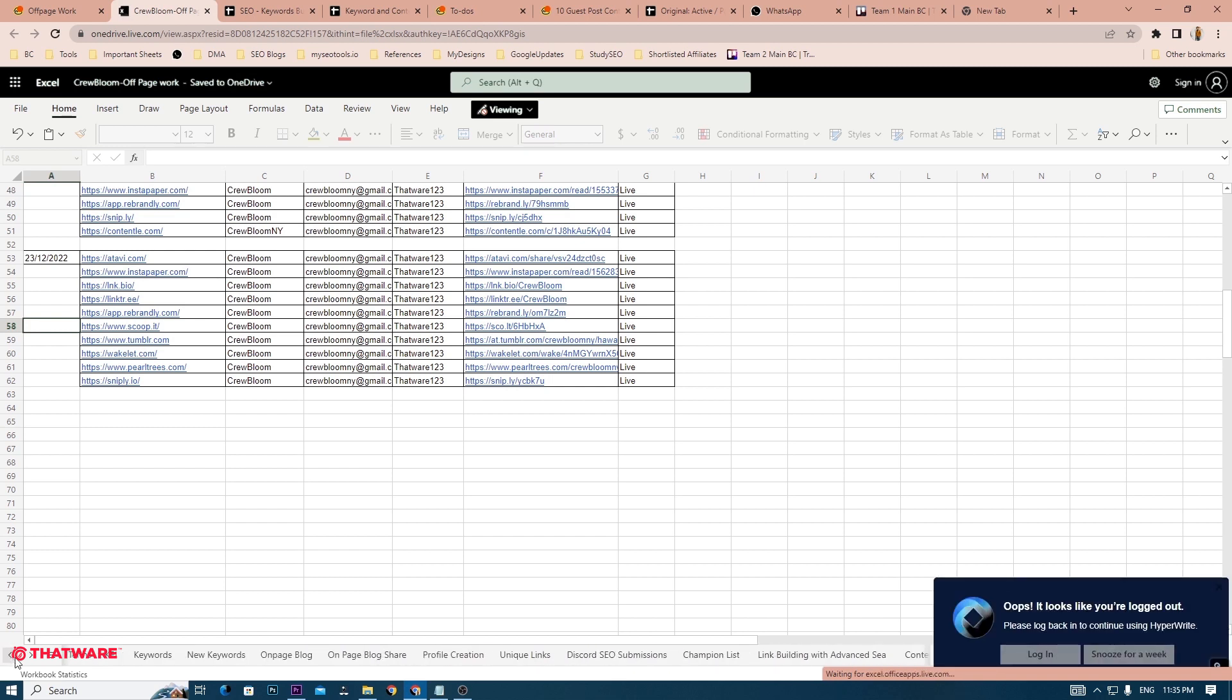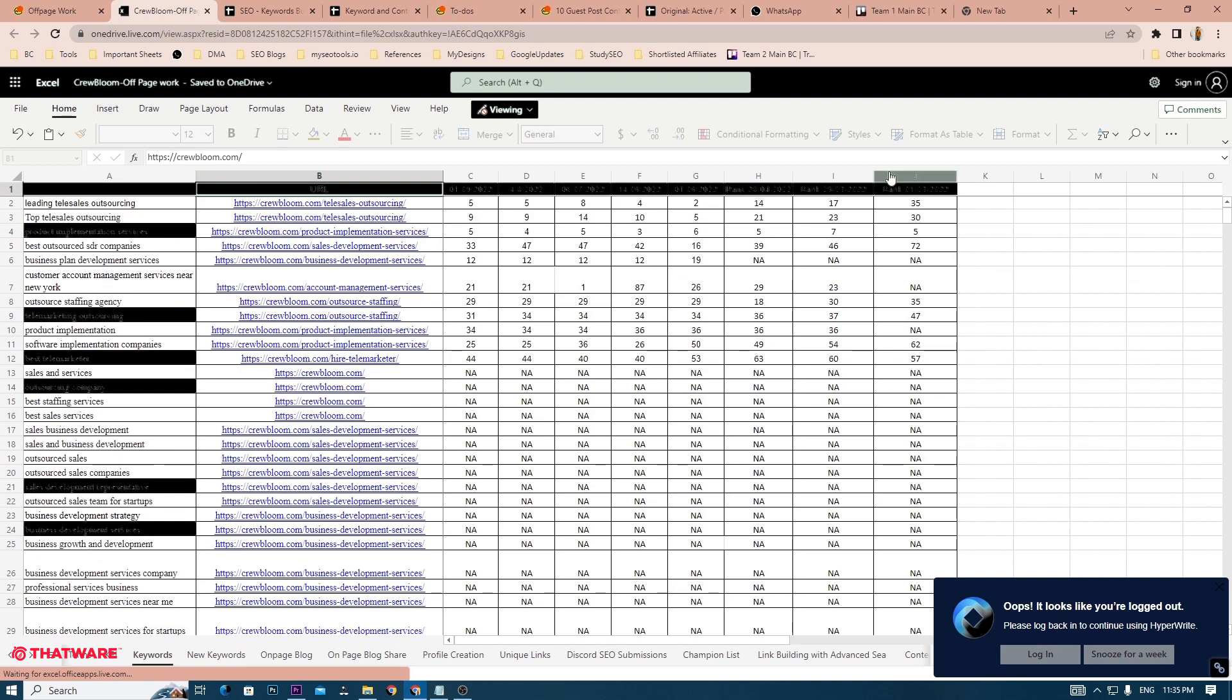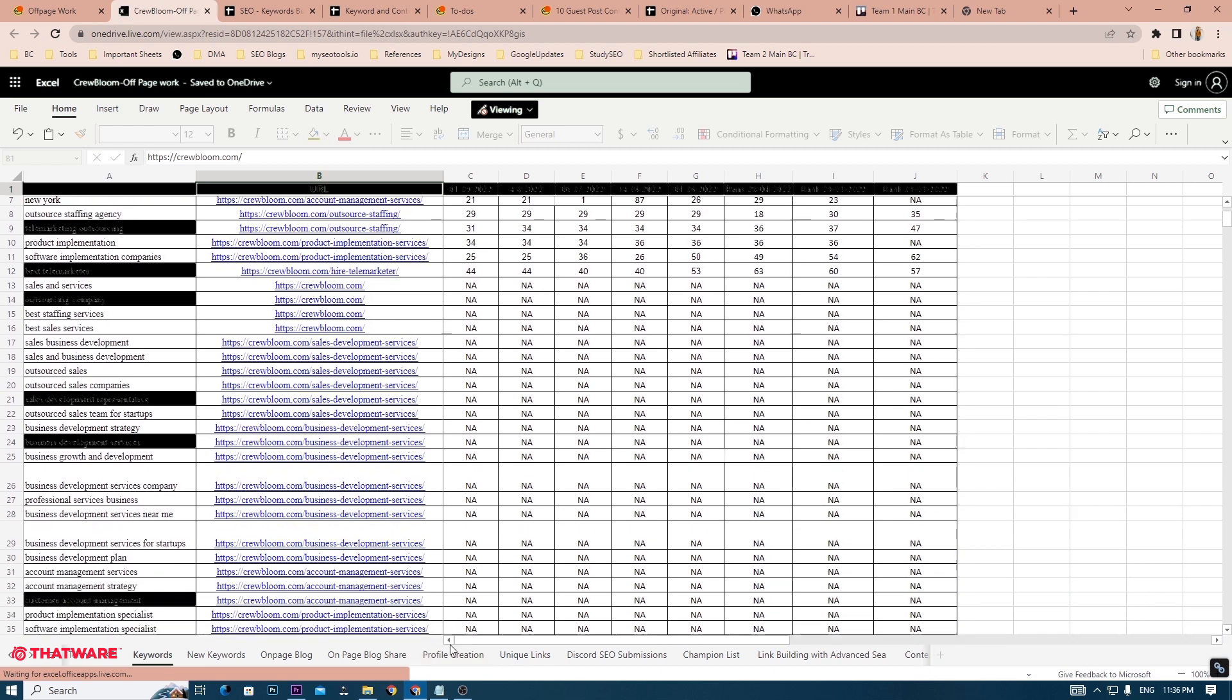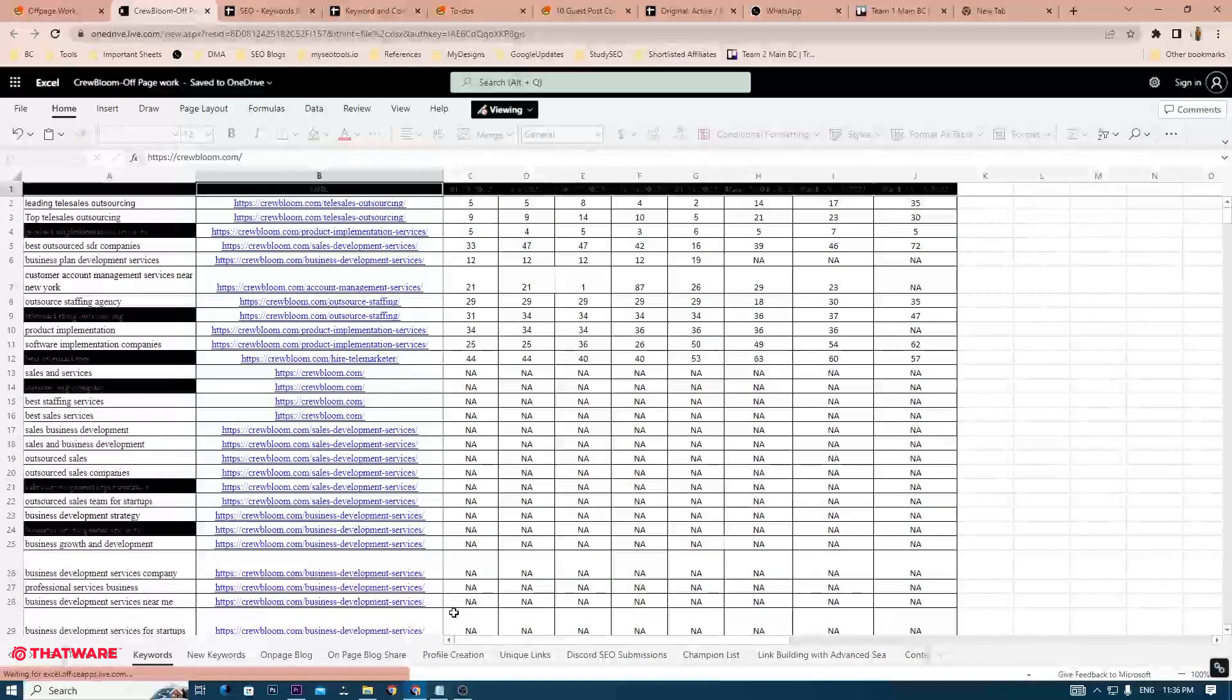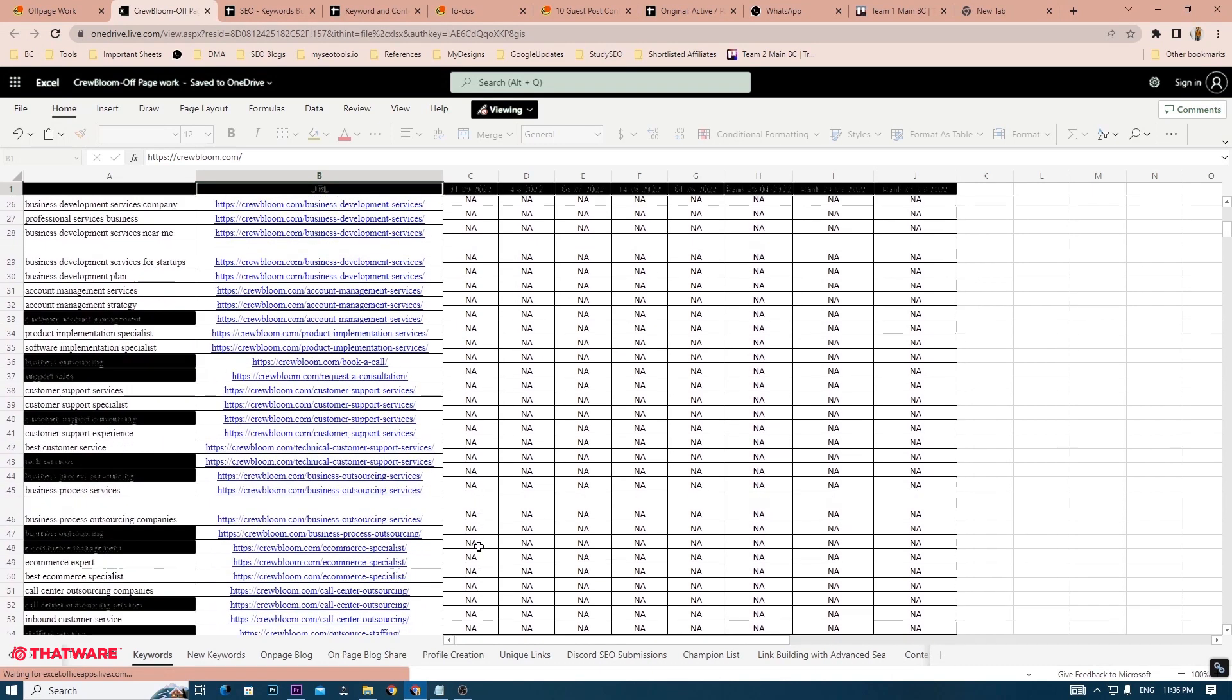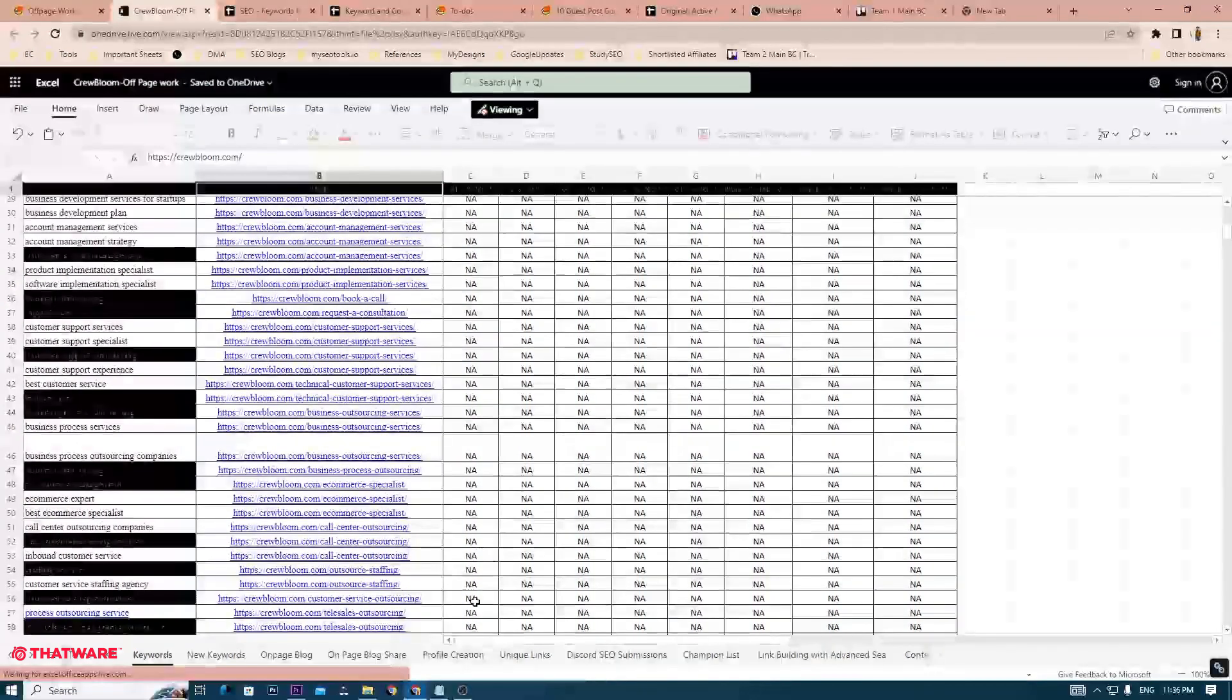If you go to the keyword section, you will find that the keyword rankings are tracked each and every month. By seeing the trend of the keyword rankings and the number of keywords actually ranking in the top 100 and top 10 pages, you can have an idea about how the project is performing.